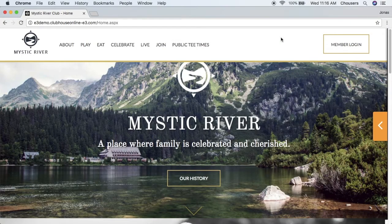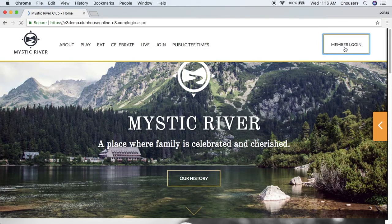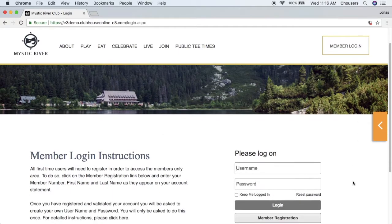Now that a member has created an account, the next time they want to access the member portal — including modules such as statements, roster, and all pages visible only to members — they will navigate back to the member login button, enter their credentials, and click the login button. Members are required to log in every time they wish to access the member portal and are encouraged to log out after every session, especially to prevent another member from accessing their account from the same workstation.